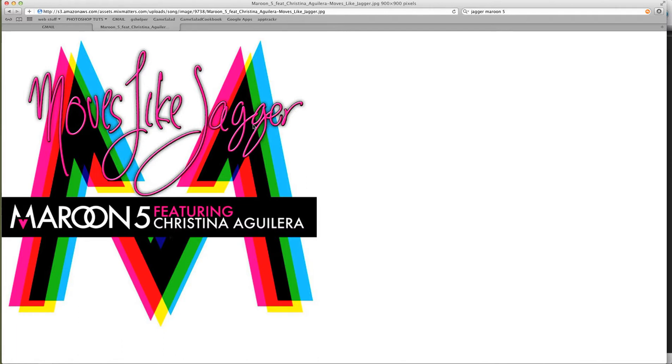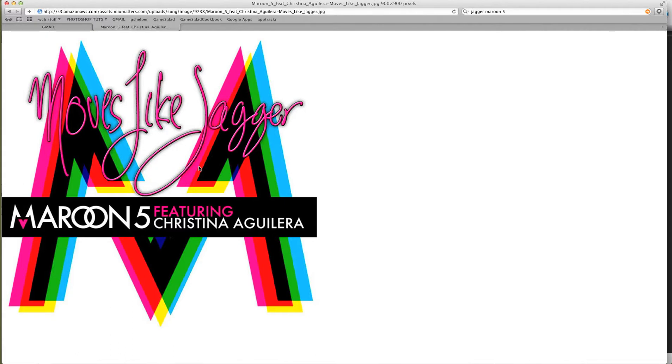That got me thinking about Game Salad and how you can actually do this in Game Salad. I figure most people haven't explored that area yet, so I thought it'd be cool to do a quick demonstration and then maybe challenge you guys to come up with some kind of cool effect, gameplay, game idea, or element using this technique.